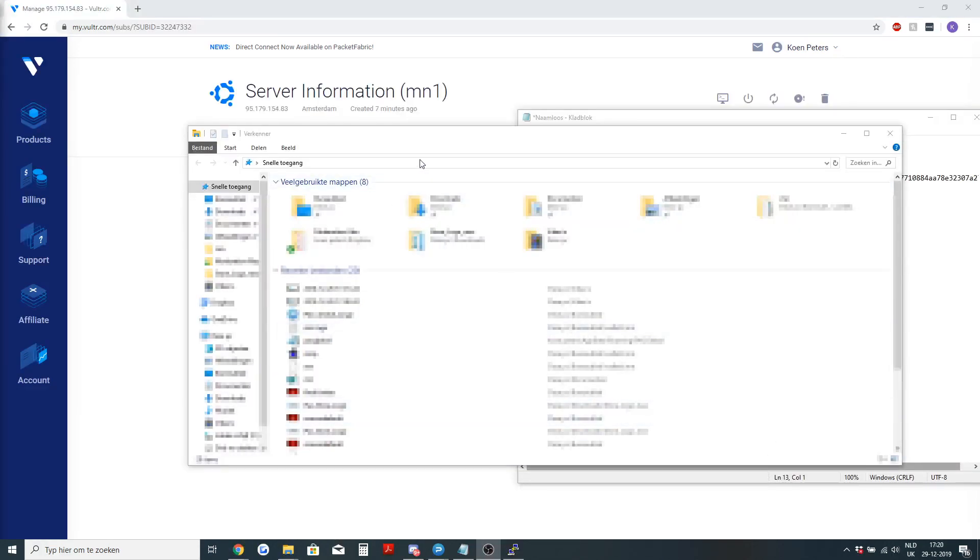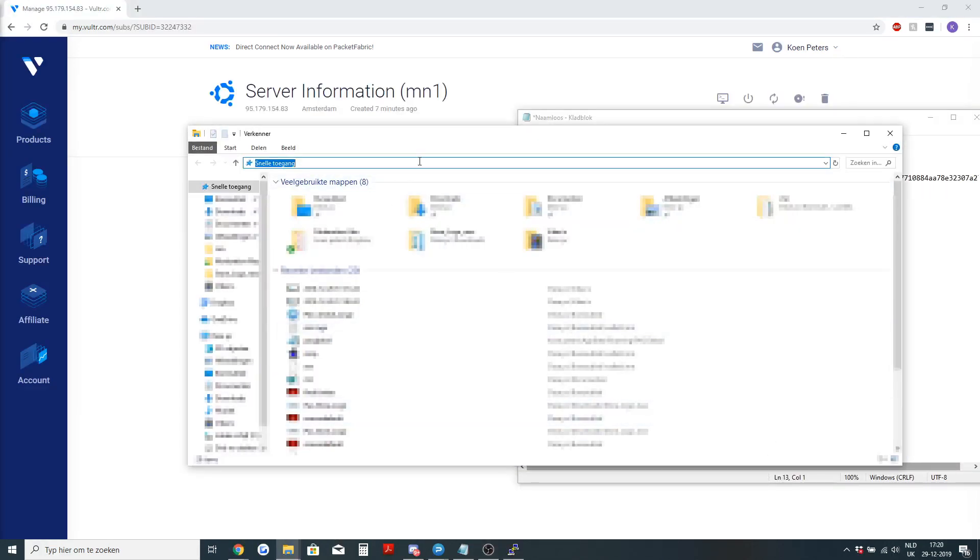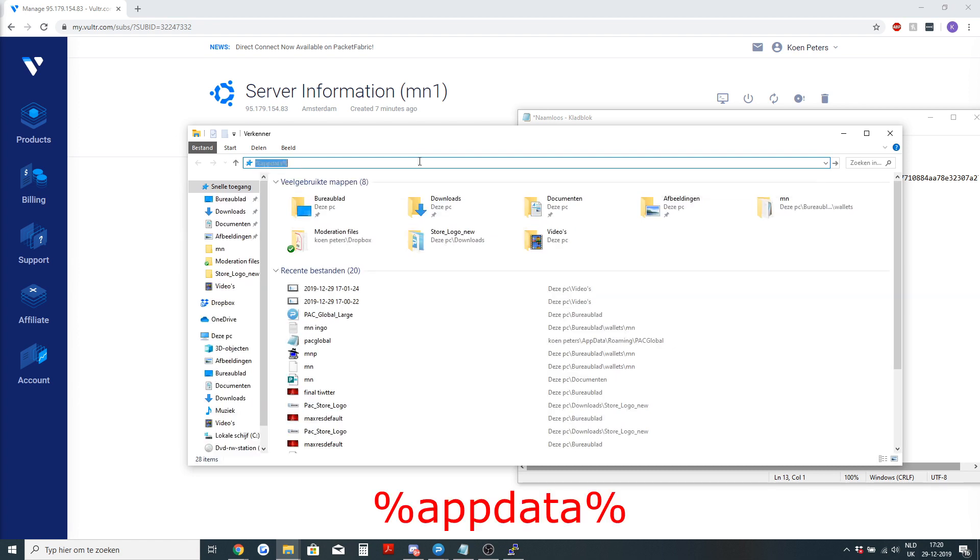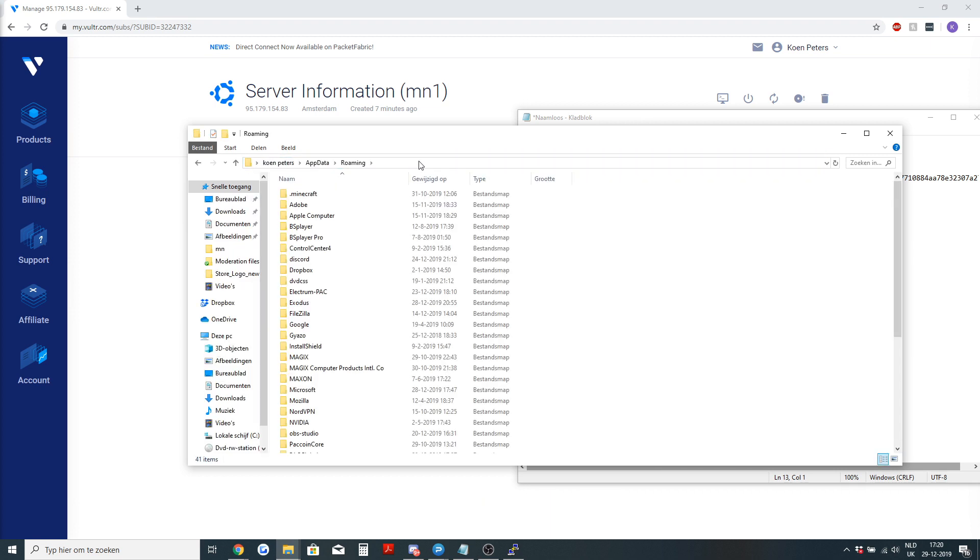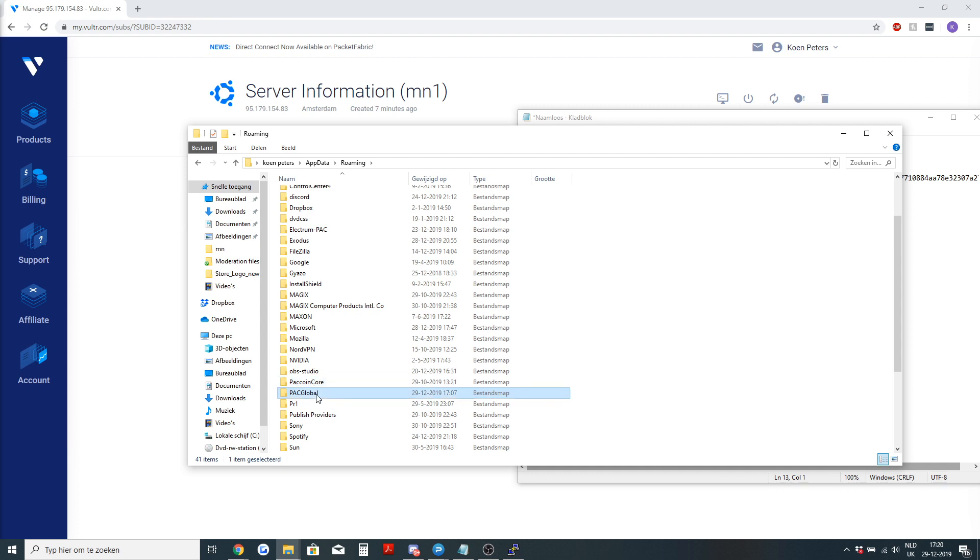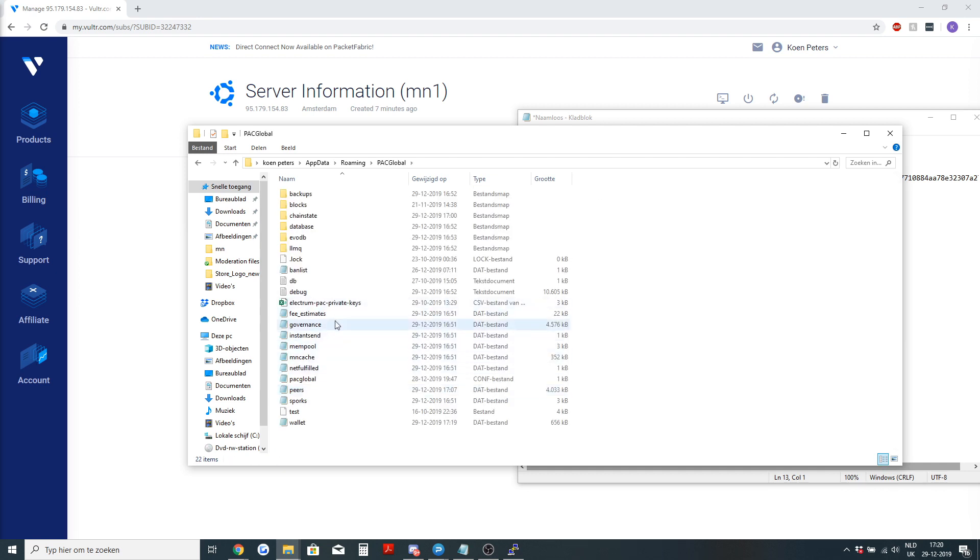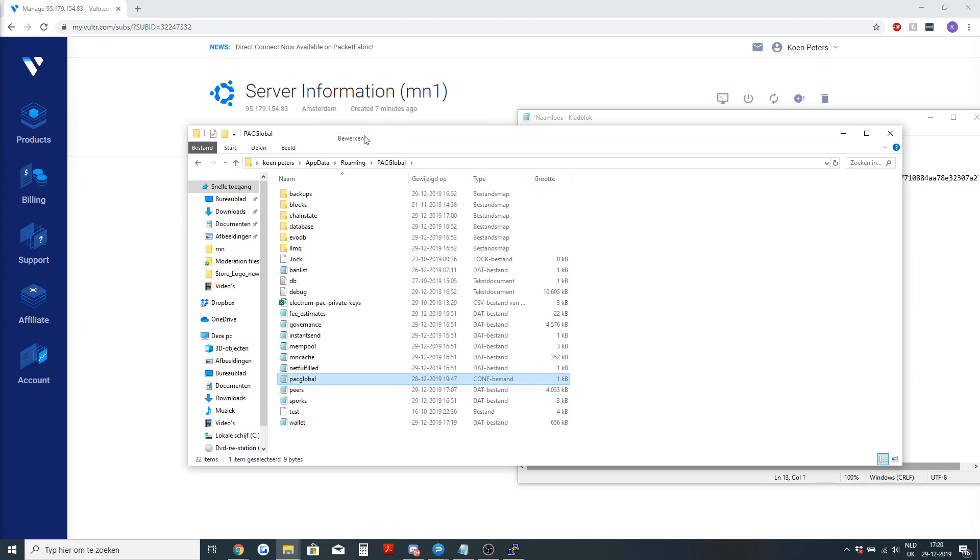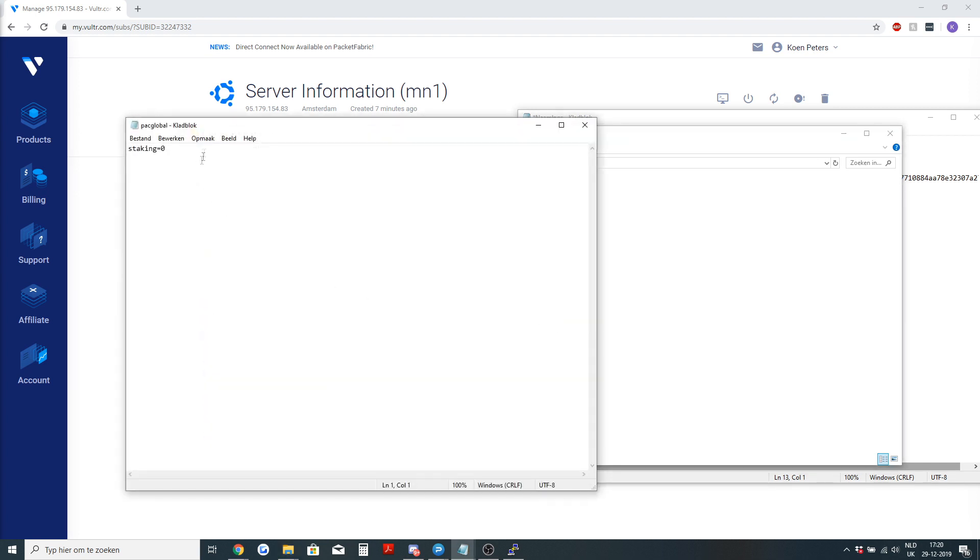Before we do anything we need to disable staking. On Windows you go to your file manager, type in %appdata%, and then in your roaming folder you search for the packglobal folder. In the packglobal folder you will see packglobal.conf. You edit it and you add in staking equals zero.